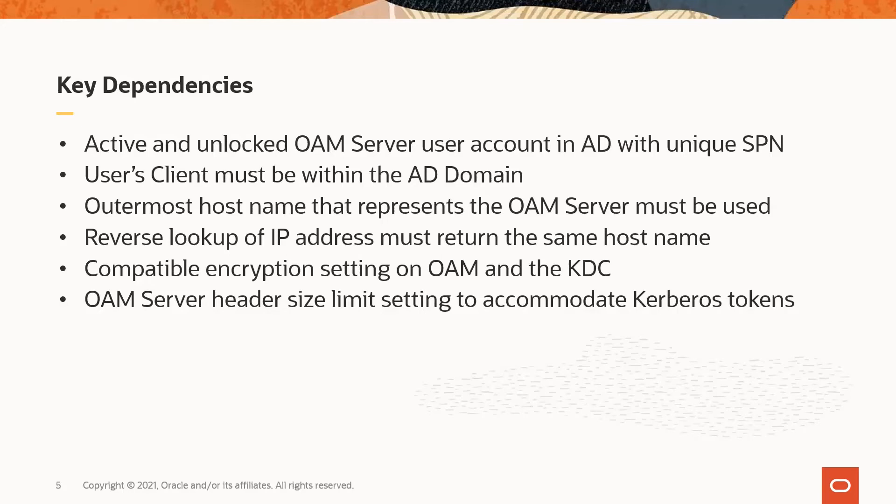There also has to be compatible encryption between the OAM server and the KDC. The OAM server is configured with a 4000 byte header size limit. This may need to be increased to accommodate the larger header sizes that result from the size of the Kerberos tokens. Different factors determine the size of the Kerberos token, such as the number of groups a user belongs to in AD. So you may have users whose login fails while other users login succeed with the same header size limit.